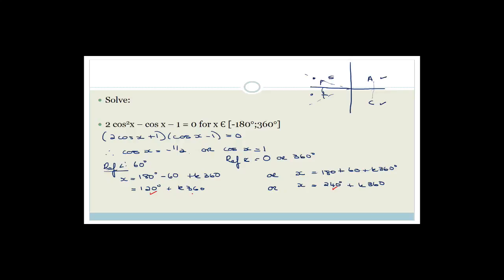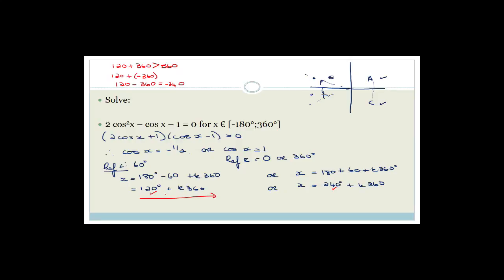We now need to look at what other answers there could possibly be. If we go 120 plus 360, that is going to be bigger than 360, so it's not valid. But k could also stand for minus 1, so it could be 120 plus negative 360, which is 120 minus 360 equals minus 240. That's on the far side of minus 180, so that's not valid either. The only solution from that branch is 120 degrees.